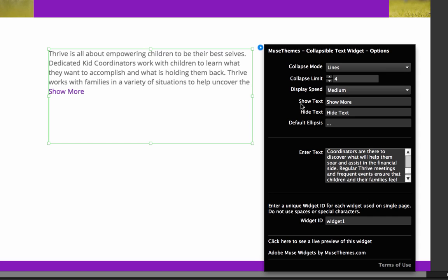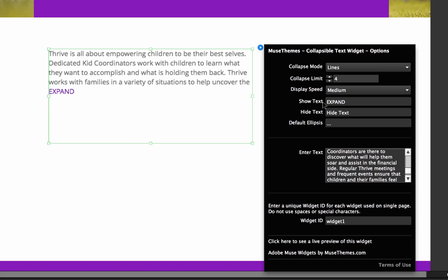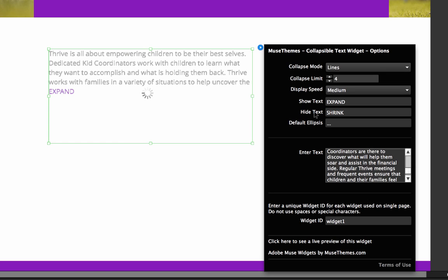And now the next option we have is to show the Show Text and the Hide Text. So basically right here we have Show More. And when we expand this, it will say Hide Text or whatever you set. So whatever you type in this box is going to be what's used for that link style. So right now it's set to show more, but we could do something like expand just in all caps like that. And you can see it instantly changes in the in-app preview. And in the Hide Text, let's go shrink. Okay.